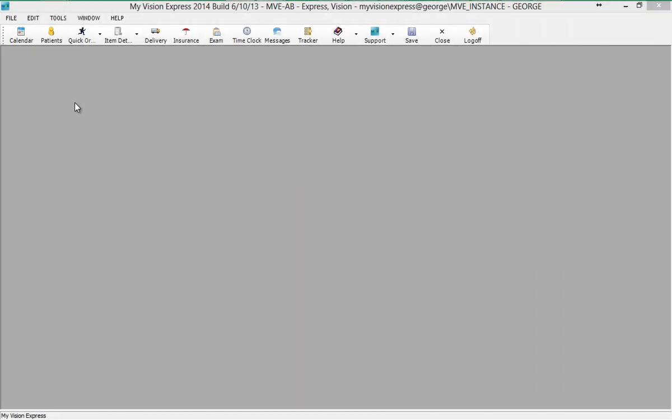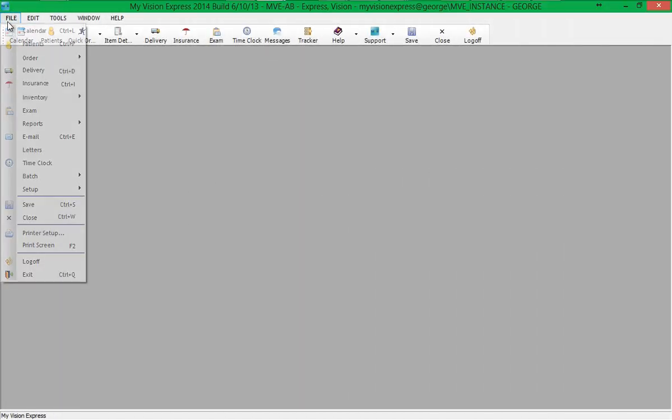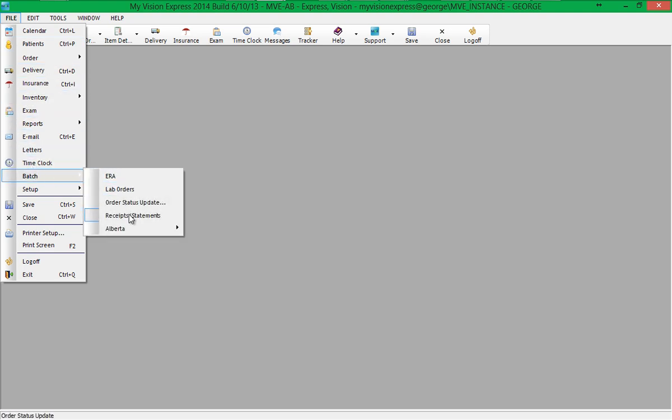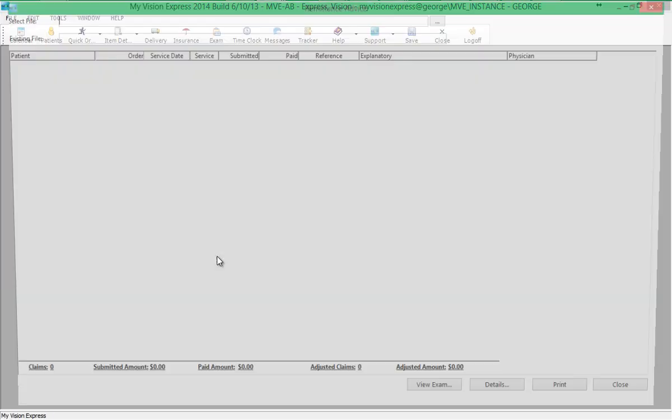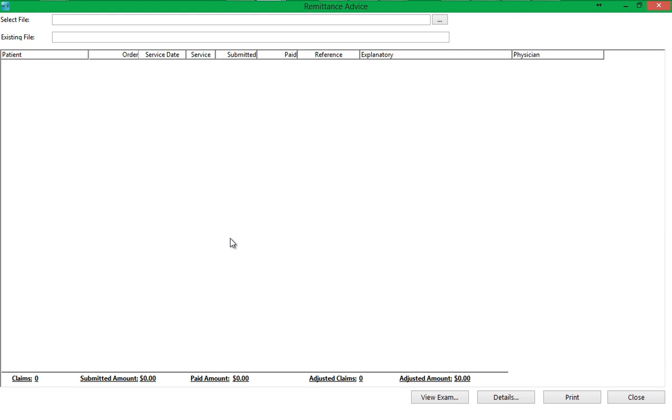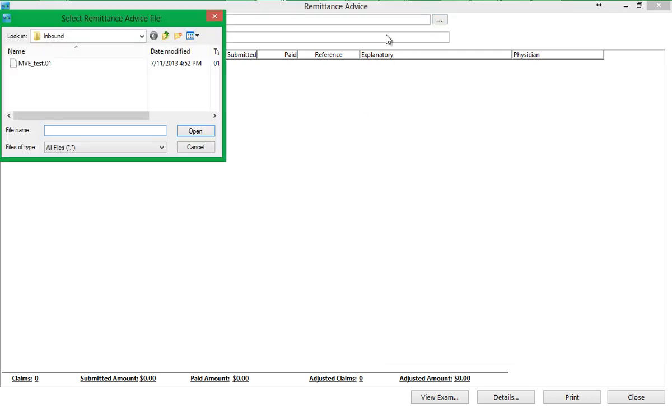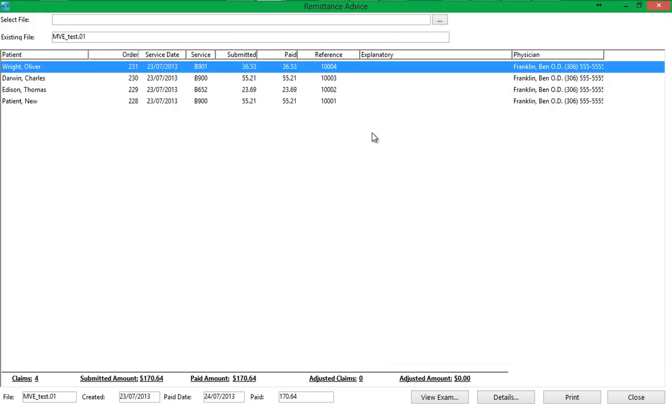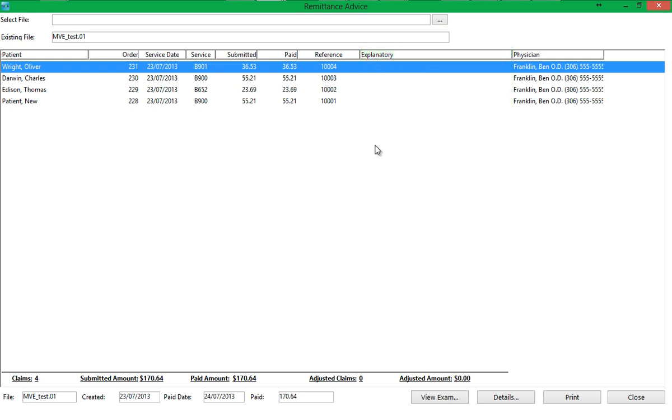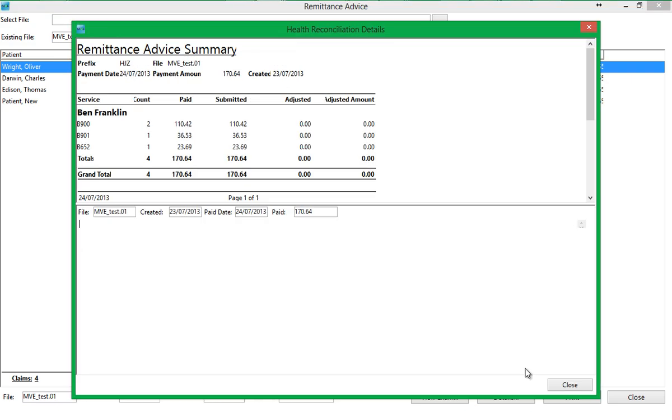To import the remittance advice file, go to File, Batch, Alberta, Reconciliations. You can then browse to the location where the remittance file is saved and select it. If a claim is not paid, the reason for nonpayment will be shown in the Explanatory column. Errors can be fixed by double-clicking on the claim. You can also view a Remittance Advice Summary report by clicking on the Details button.